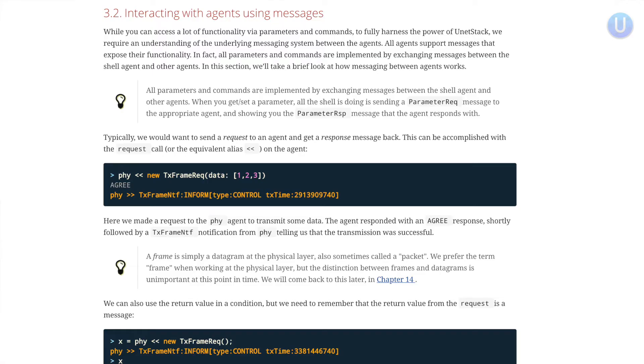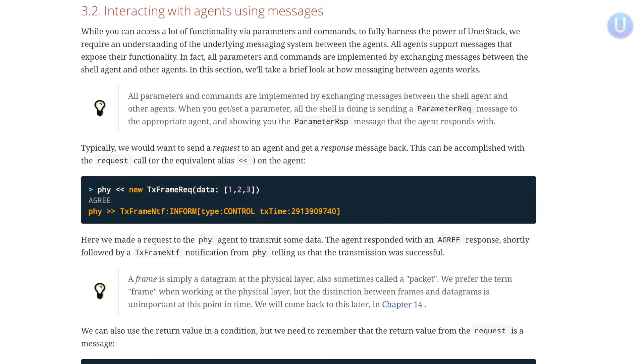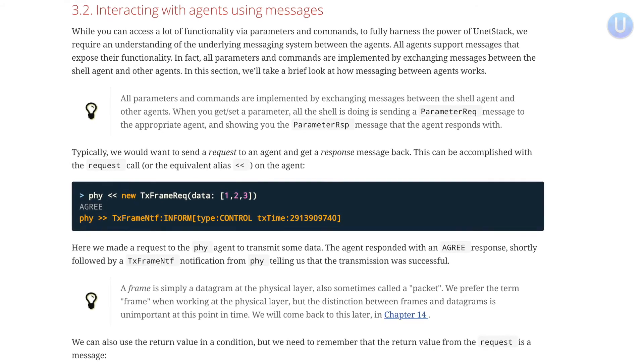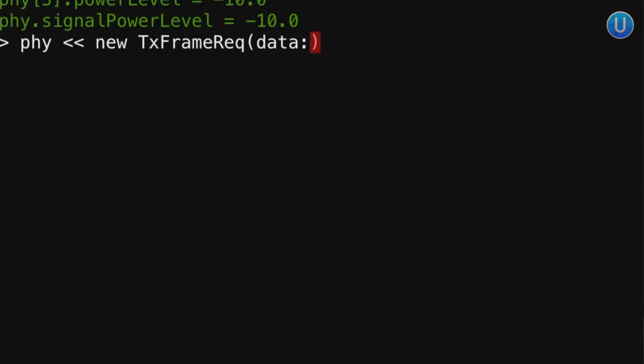While we can configure a modem using parameter get/set or commands, the true power of UnetStack lies in its messaging. Any agent can send a message to another agent to communicate. All agents support messages that expose their functionality. In fact, all parameters and commands are actually implemented by exchanging messages between shell agents and other agents. When a user types a parameter set/get or a command, the shell agent sends this as a message to the respective agent. Let's try this by requesting the physical agent to transmit certain data — this can be achieved by typing `phy << new TxFrameRequest(data: [1, 2, 3])`.